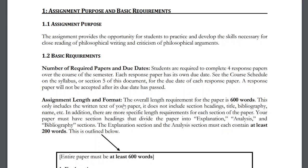This applies even to arguments you agree with or think are good. Thinking about an argument's flaws helps you better understand the other side and anticipate responses to criticisms. Because this paper should demonstrate your critical and philosophical thinking, that's much easier to show by taking a critical stance rather than just agreeing with everything the author says. So in general, you're required to criticize the argument.